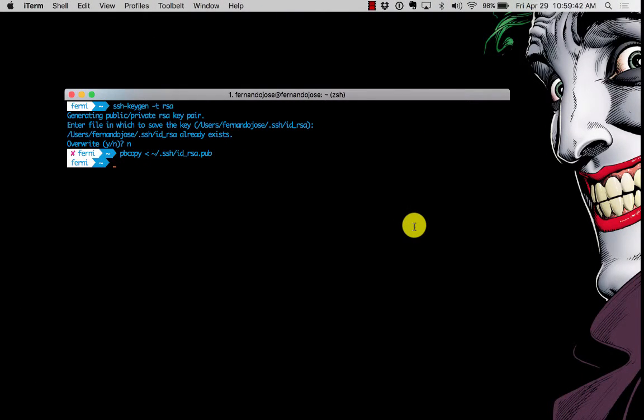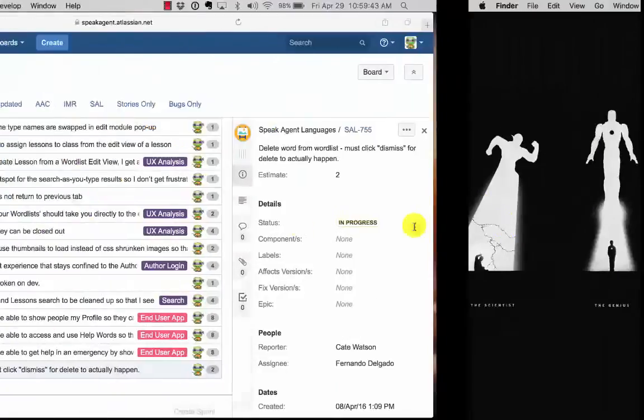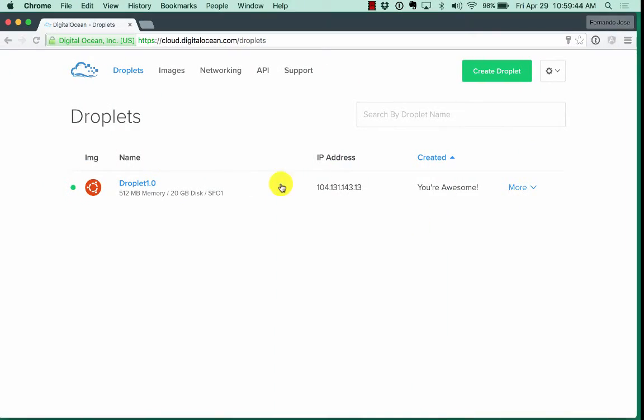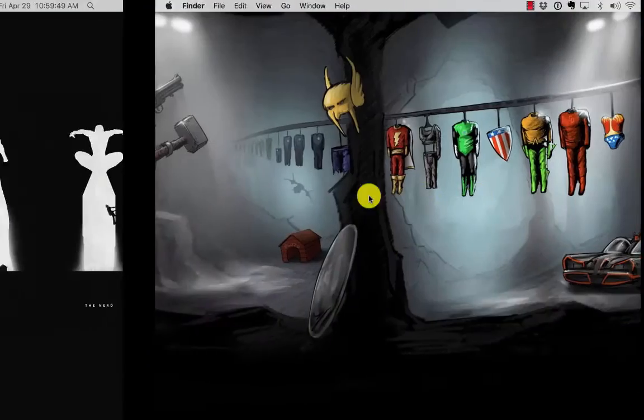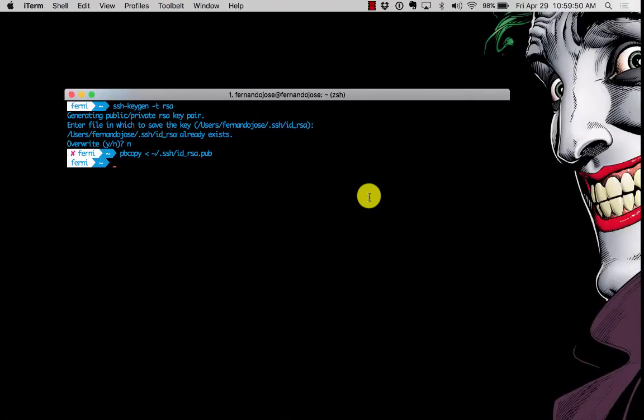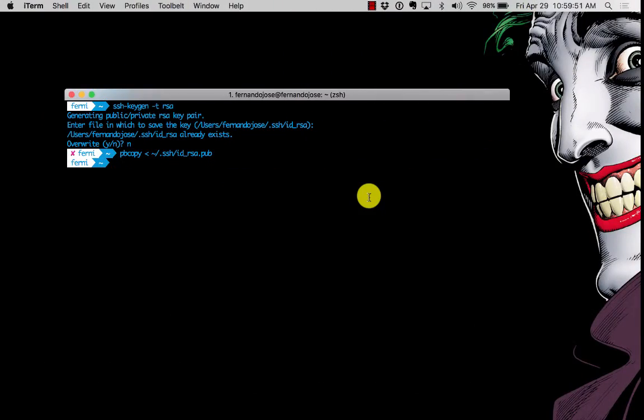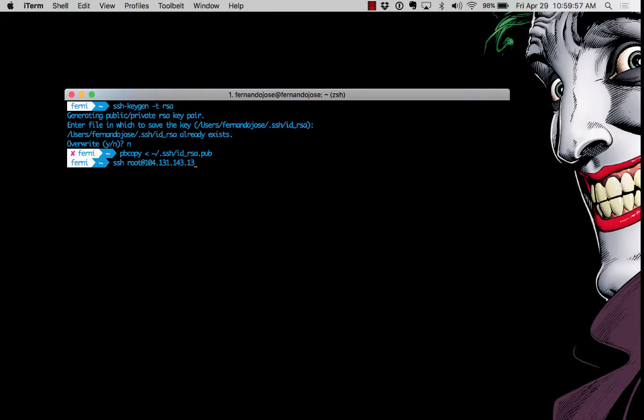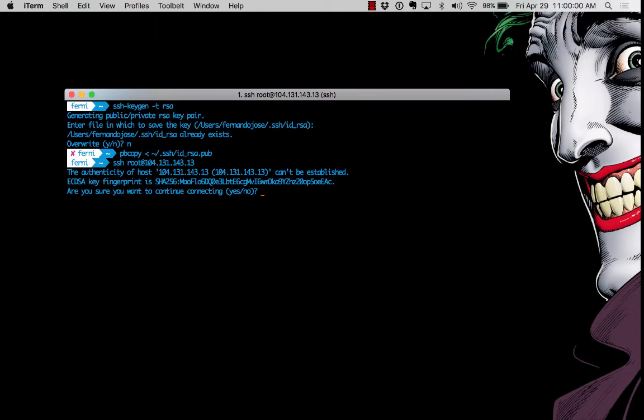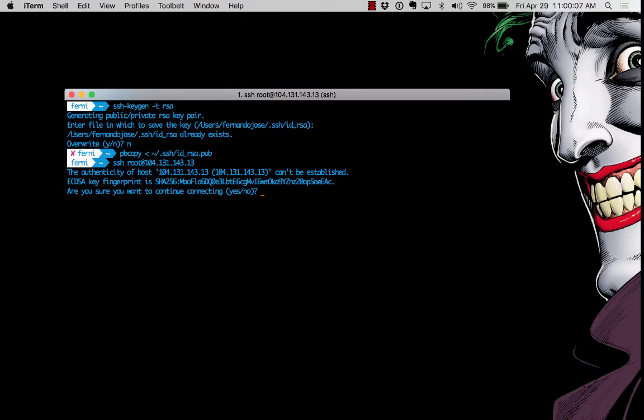All right, so let's go back into our terminal. Before you do this you might want to copy this number right here, this IP address. So let's do ssh root at, paste that number, that IP address you just copied, hit enter. It's going to ask you, we're trying to establish a secure connection, do you want to continue, you type in yes.